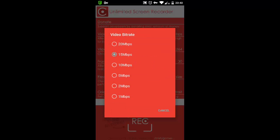With Unlimited Screen Recorder, you can choose your data rate. It goes from 1 Mbps till 20 Mbps. On the other hand with the iLos screen recorder we saw that it ranged from just 1 Mbps till 4 Mbps.